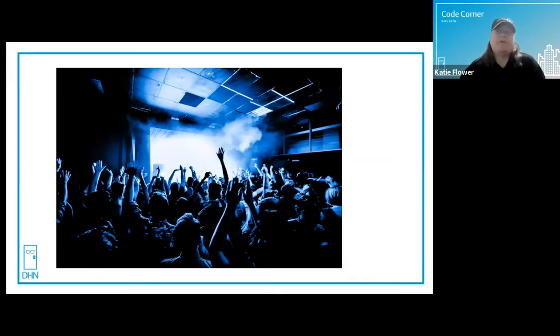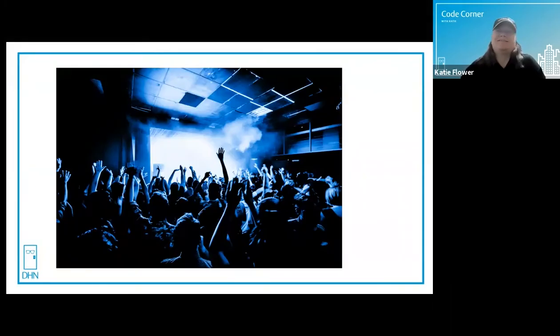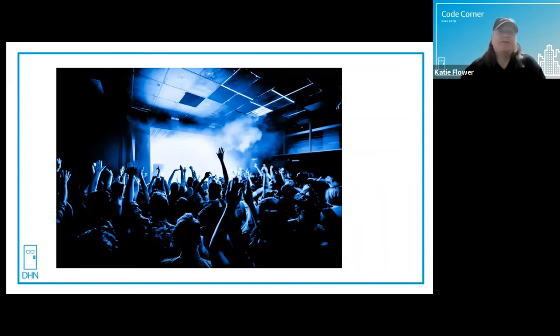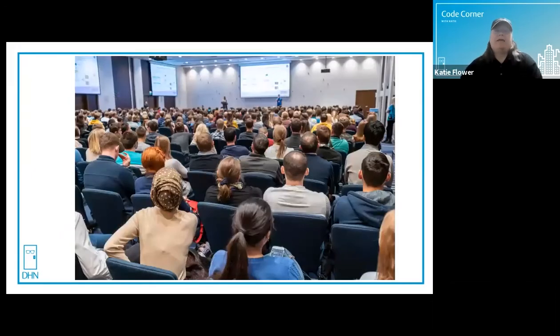Group A assembly occupancies are considered high risk. By definition, they are gatherings of 50 or more people for purposes such as civic, social, or religious functions, food or drink consumption, or awaiting transportation. This would include nightclubs, restaurants, banquet rooms, meeting rooms, and many other similar spaces.